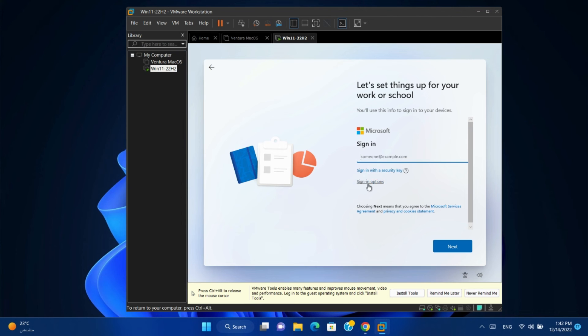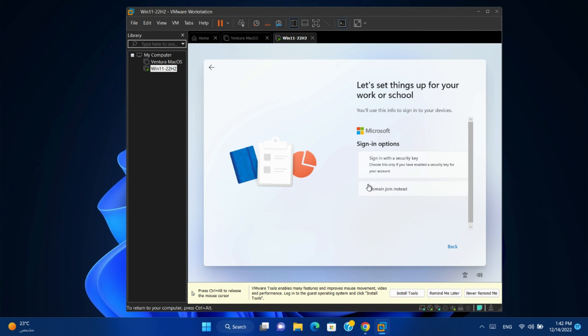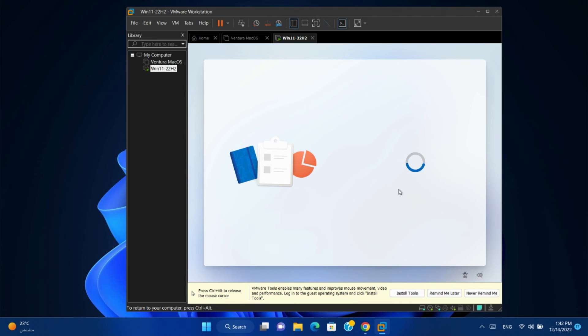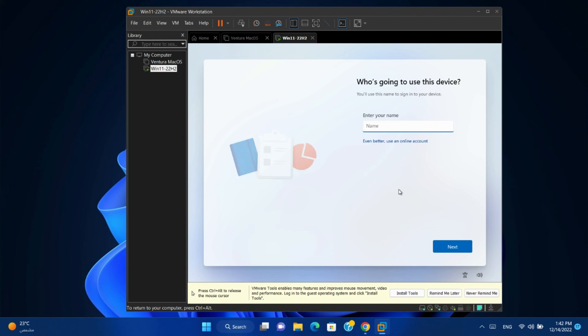Sign in options. Domain join instead. Write your name. Next, next.